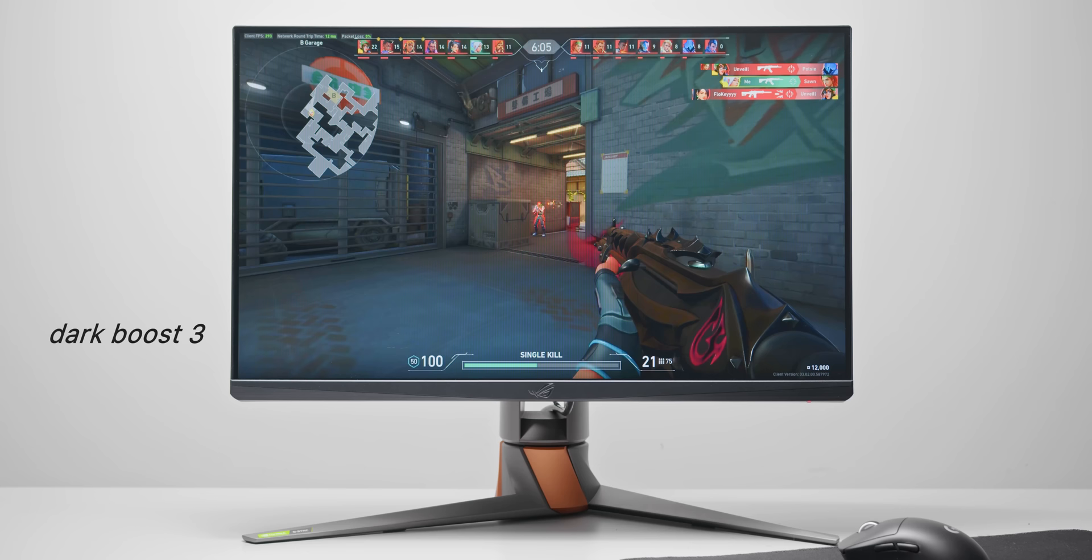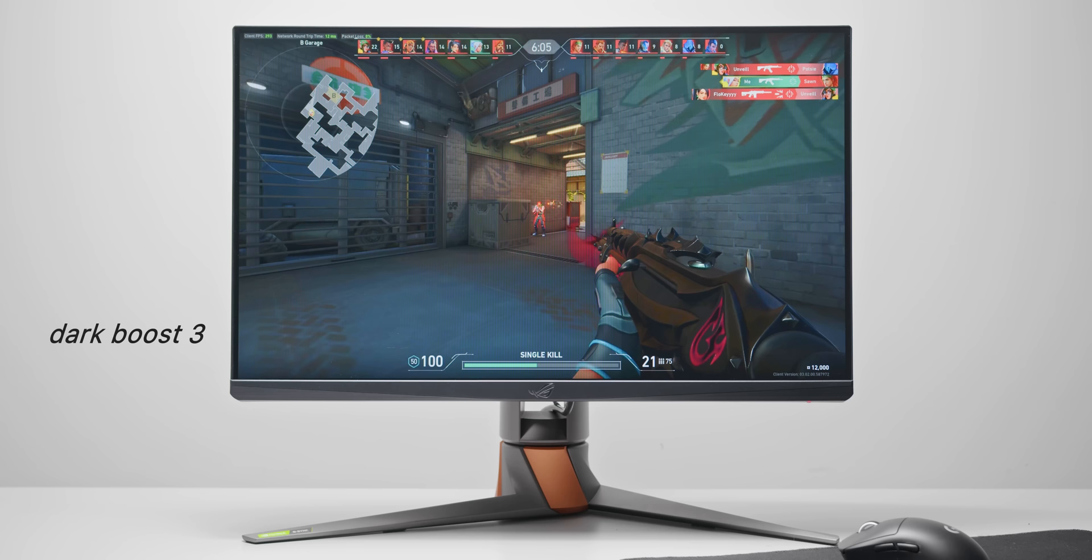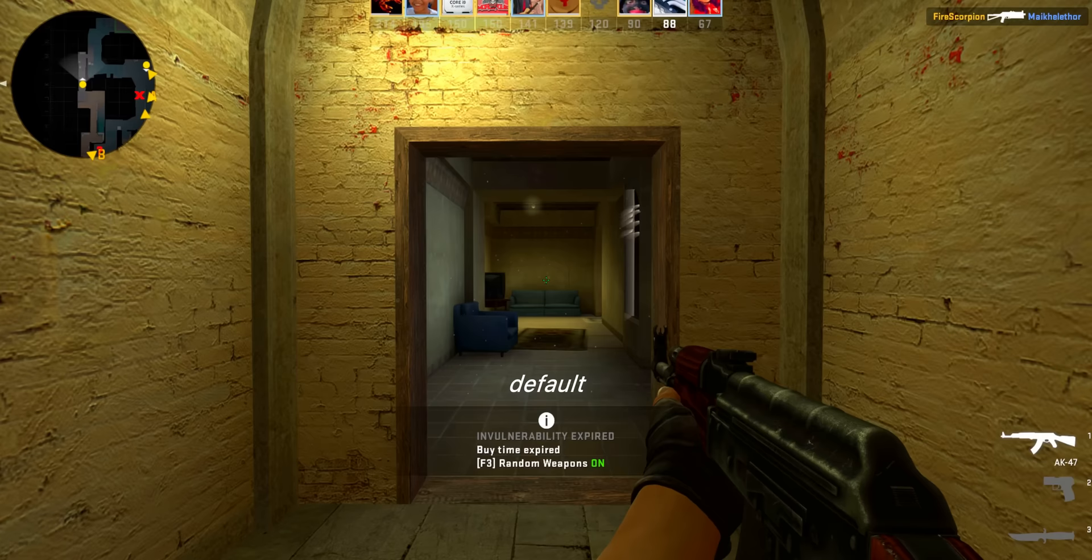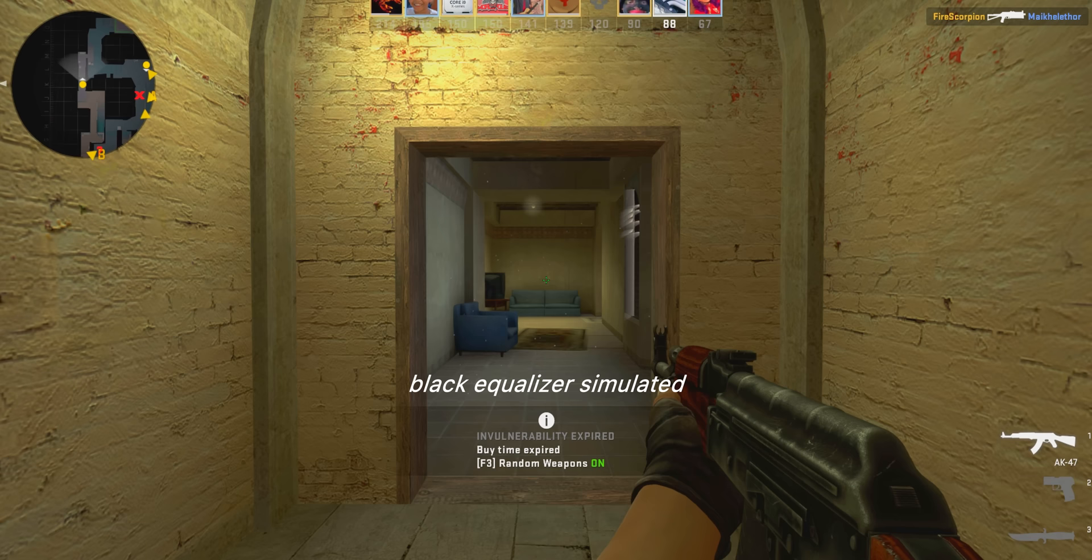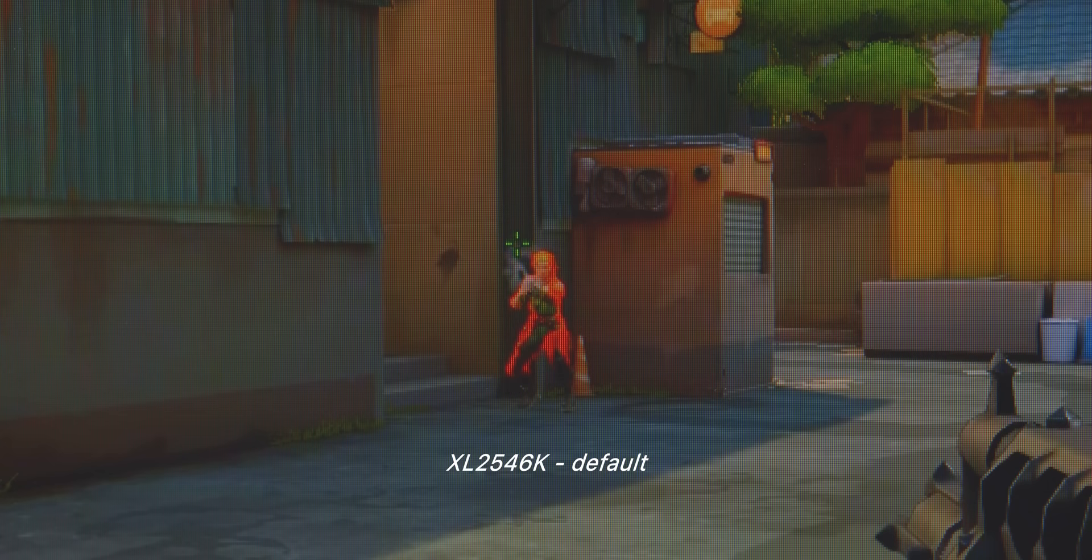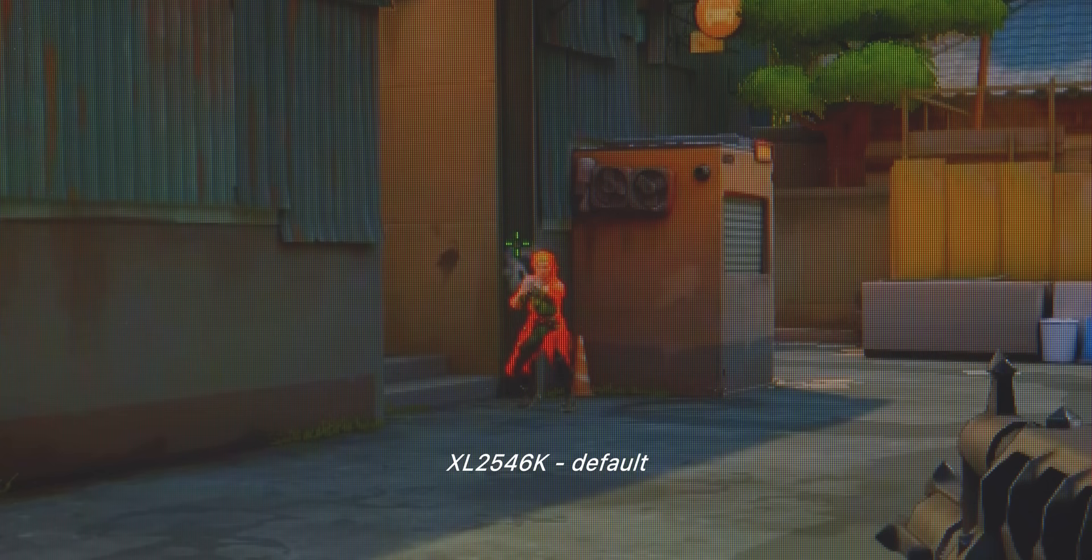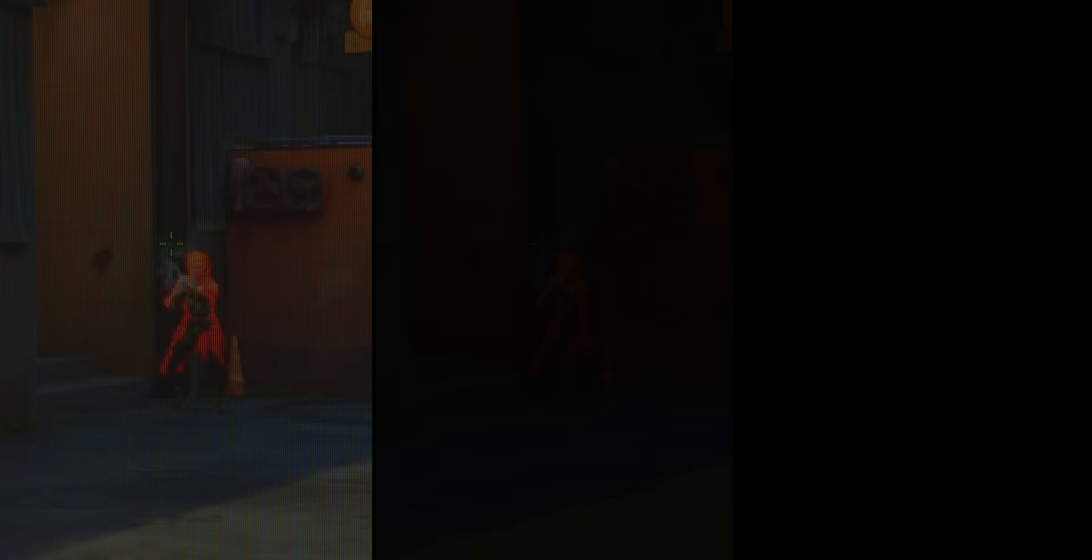Now these settings will be very game and monitor dependent, and just like digital vibrance, they can be used to improve the visibility. Increasing black equalizer, for example, lifts the dark color information in the blacks and the shadows, making objects and detail in the dark areas a lot easier to see. This setting is a good idea to raise in games like Warzone and CS:GO where there are a lot of dark areas, but in games like Apex and Valorant, I don't find this to be a very useful setting personally.